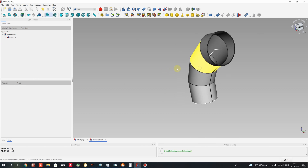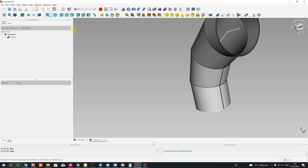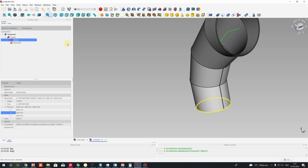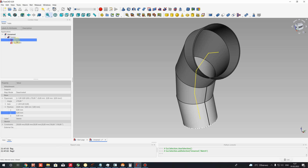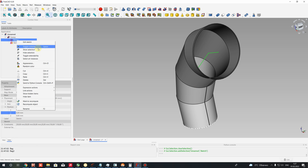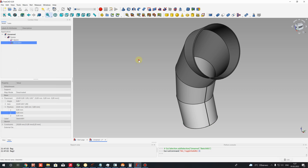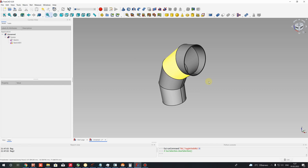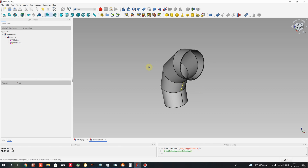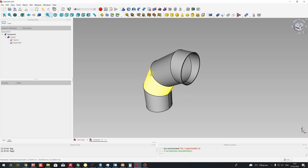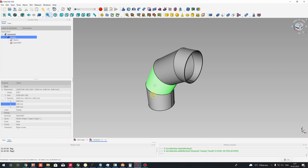Now you can see we have the sketch visualization here — I want to hide it. To hide it, you can use the Space button on keyboard, or you can right-click and toggle visibility. Now let's create the unfold body for these segments of our sheet metal pipe.